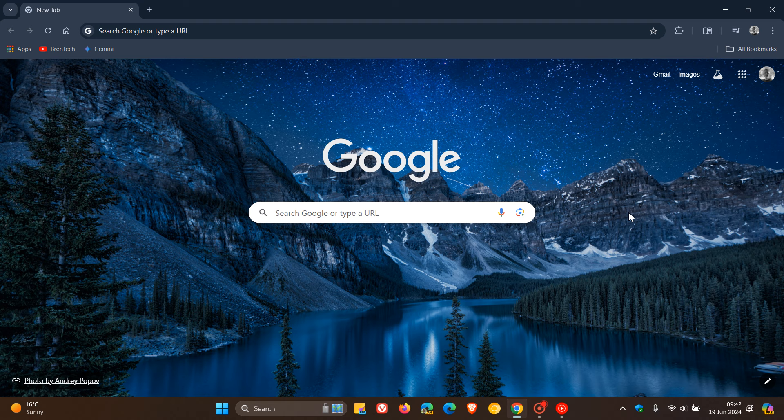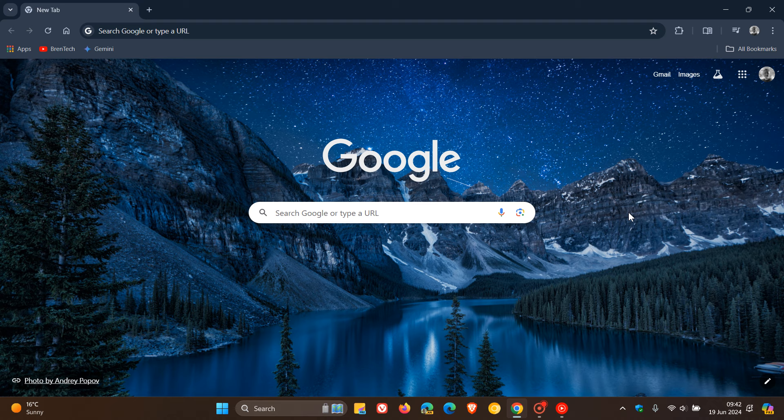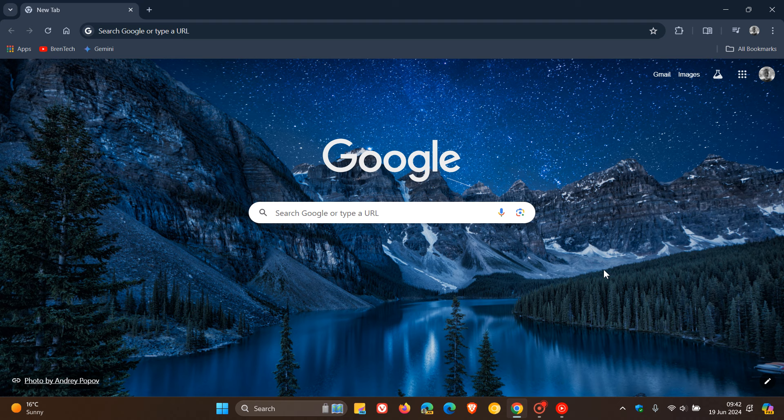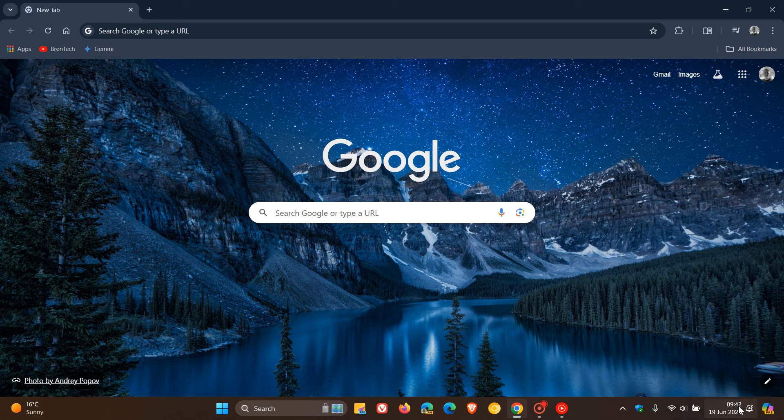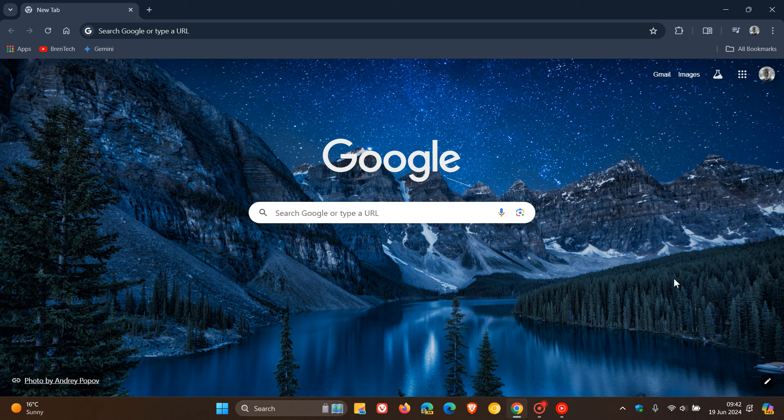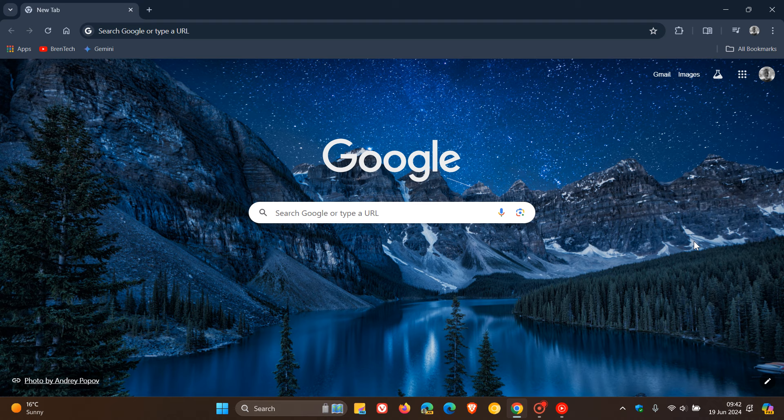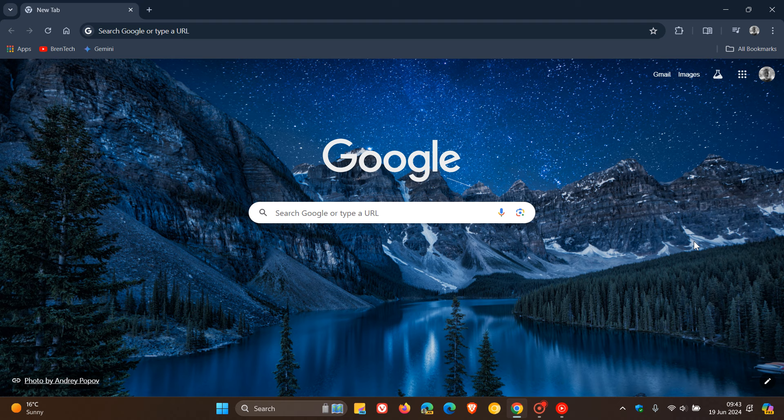Hi, Brent Tech here, where tech is made simple. So it's that time of the week again, and we have our weekly security updates rolling out for Google Chrome, which rolled out late yesterday in my part of the world on June the 18th. And because of this, we can expect Brave, Vivaldi, Microsoft Edge, and all the other Chromium-based web browsers to get the same security fixes throughout the rest of this week.